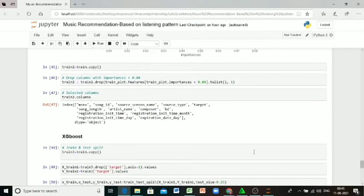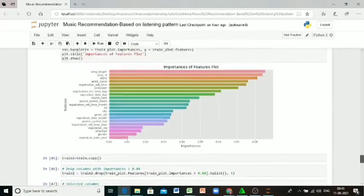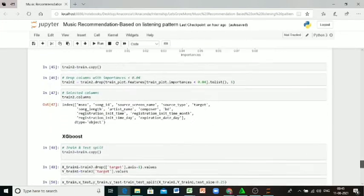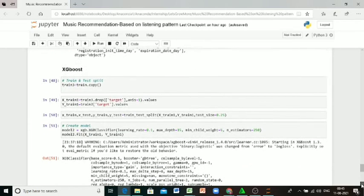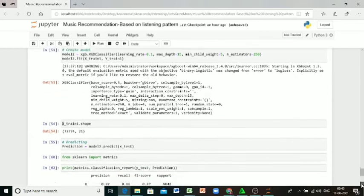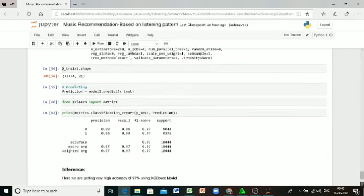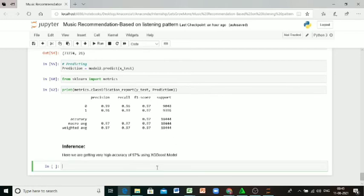These are all the columns now available in the dataset after removing non-important columns. Here using XGBoost we are modeling the dataset using the available columns. I'm training the dataset and predicting our test values. Here using our metrics we can see our accuracy is almost 97%.